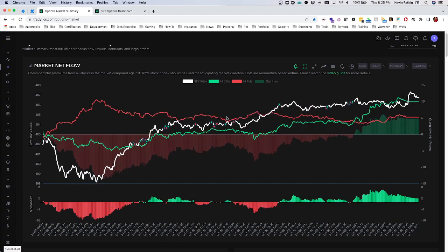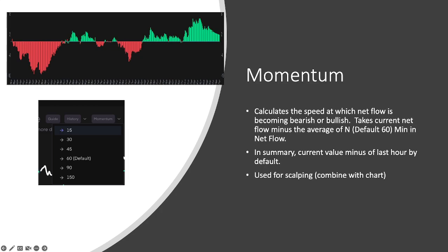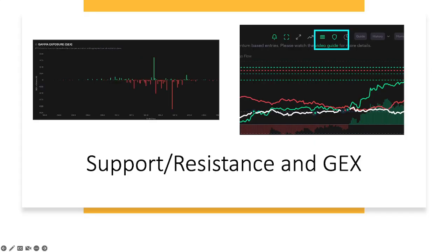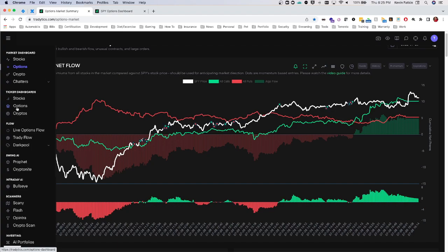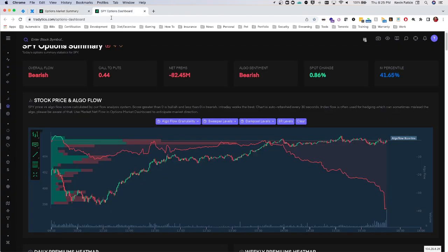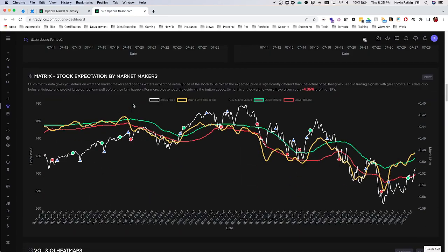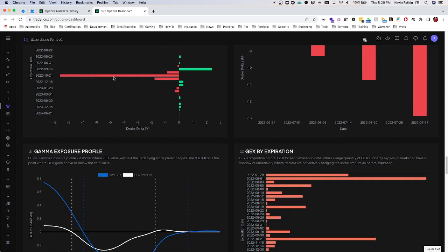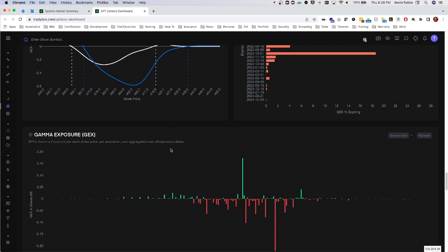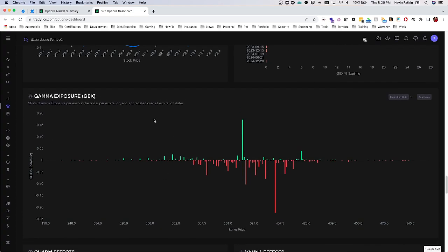Another great feature is easily seeing support and resistance lines based on price and algo flow, and also gamma exposure support and resistance. On the left-hand side, if you go to options, ticker dashboard, then options, and pull up any ticker — in this case SPY — and scroll down, you can see all sorts of hedging data based on Vanna, Charm, and Gamma. This gives you an idea of how dealers and market makers are going to hedge the S&P 500, and get an idea of levels they might be pushing towards that could act as magnets or key reversal points.